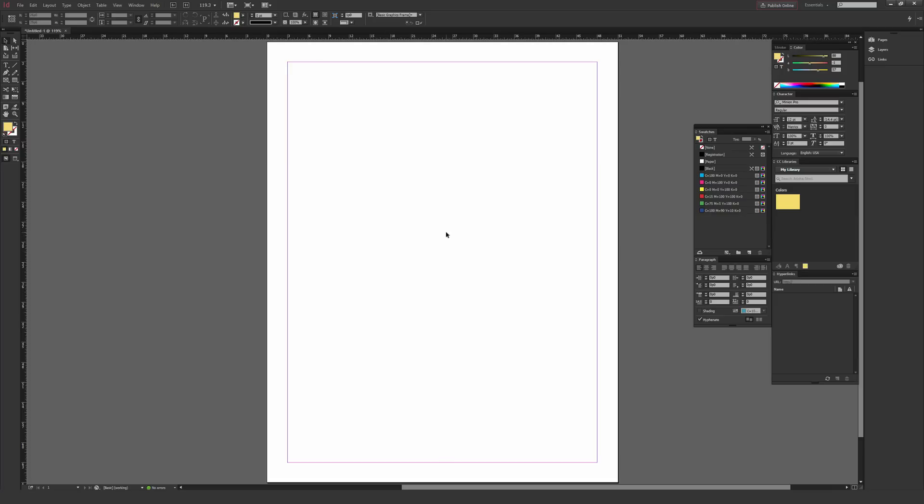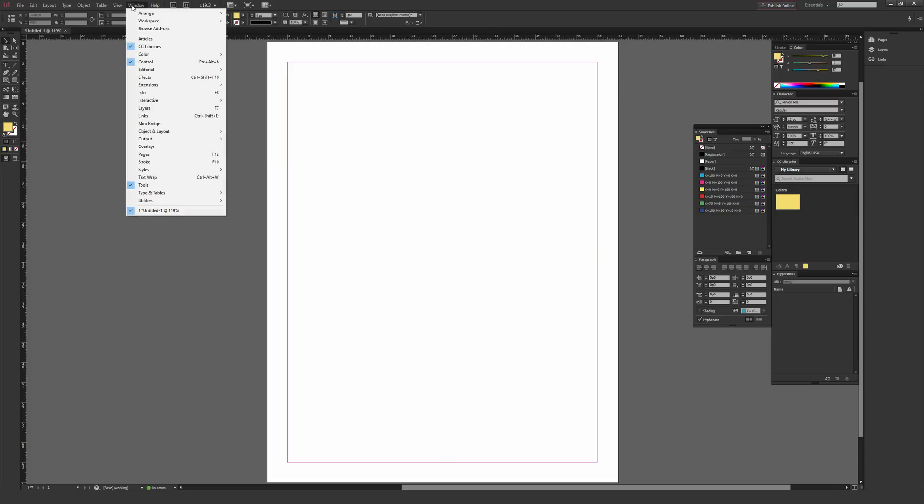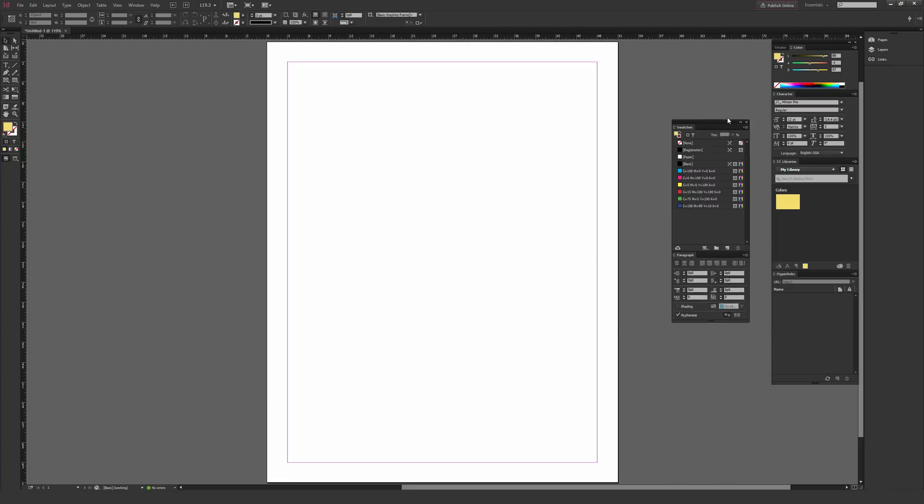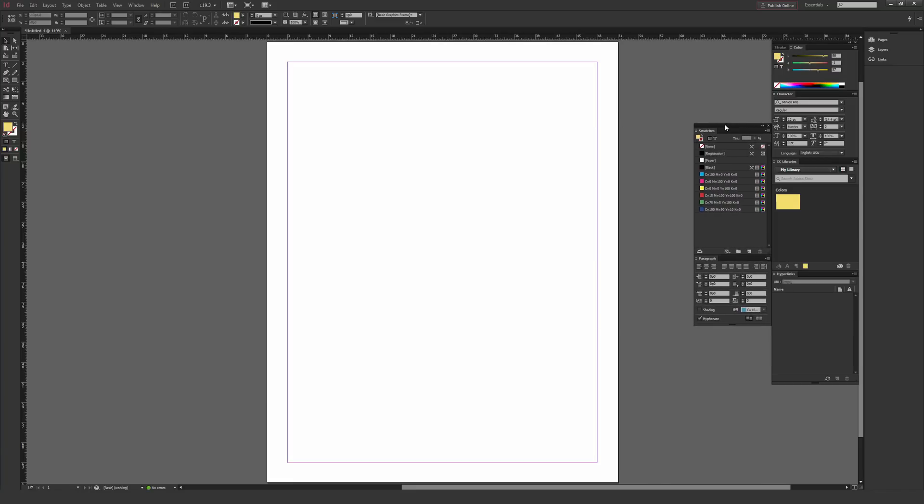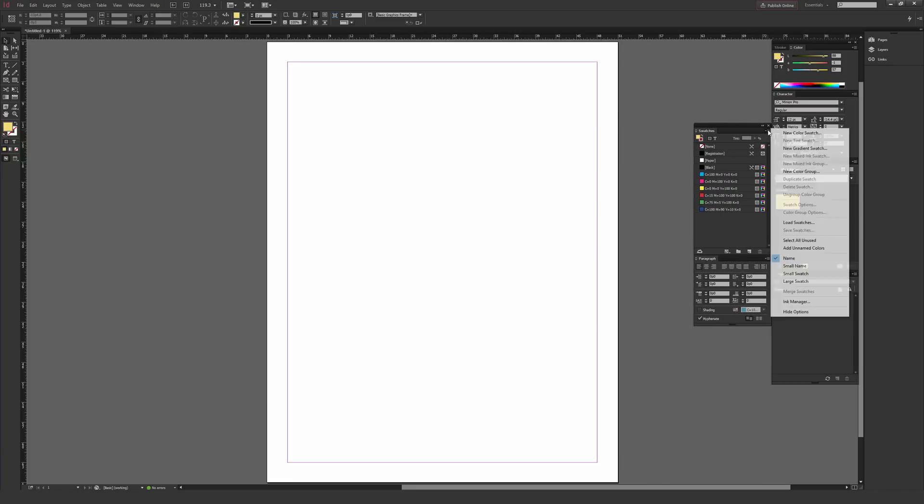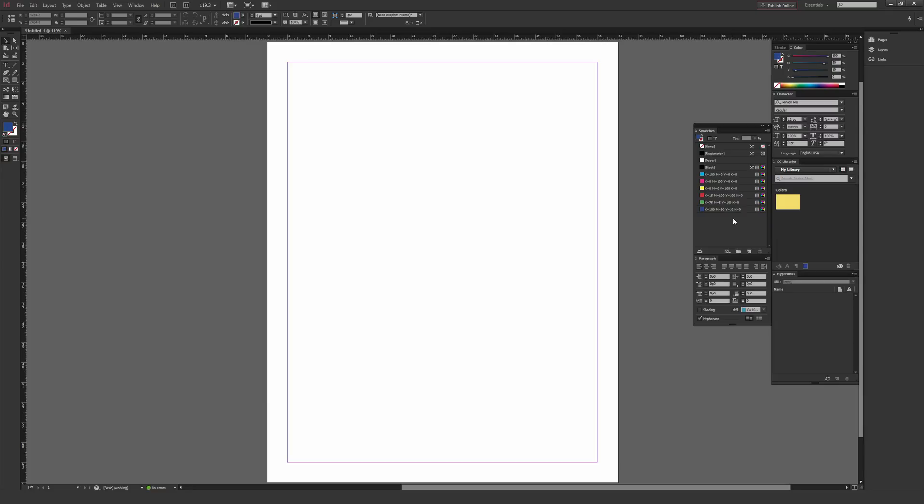Now in InDesign, the path to get here is a little bit different. You want to go to window and then color. From color, make sure that swatches is selected. Window, color, and then swatches brings up the swatches menu. This one's different because it doesn't let you just pick a color library. You can select load swatches if you've downloaded a swatch library somewhere.